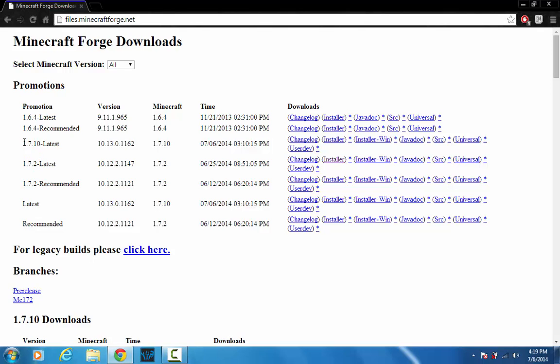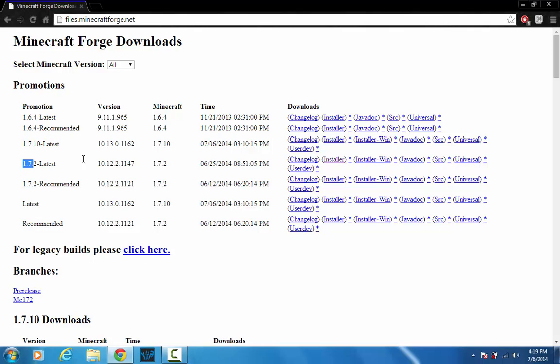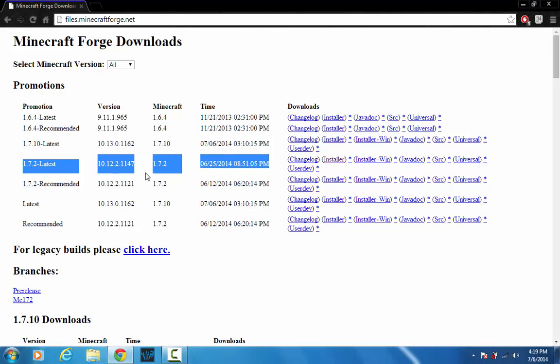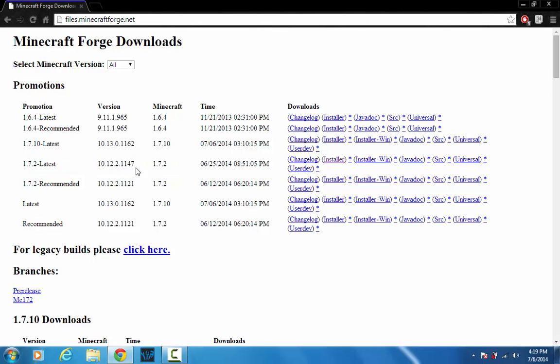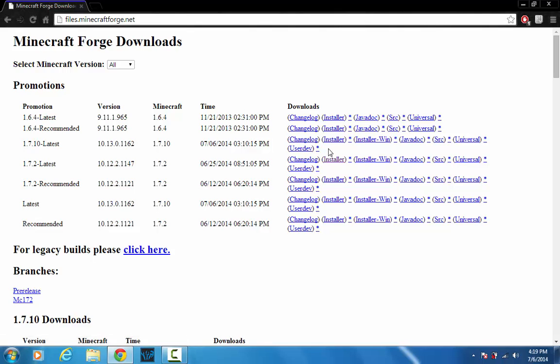They do have a version out for 1.7.10 but as far as I'm aware there's not a whole lot of mods updated that far. So just go ahead find the version that you need and then get the installer because that's how we're going to be installing it today.